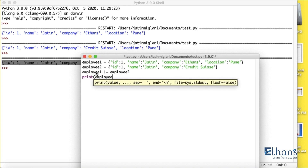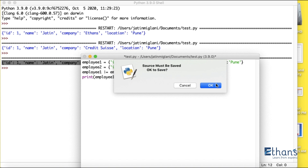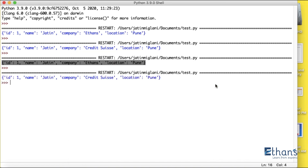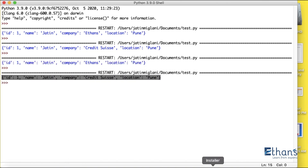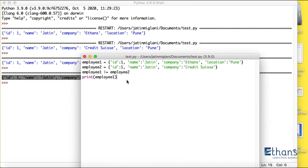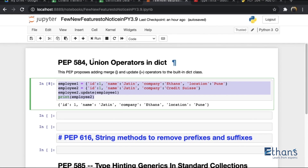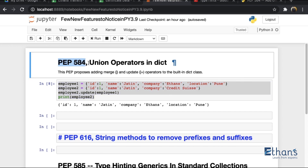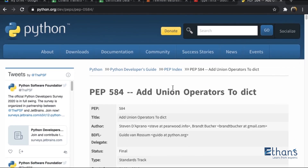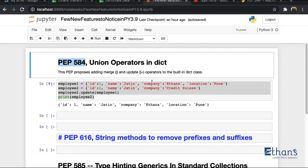Now I print employee one and I can see that the value has been updated. So the first example just prints the merged result, while in the second example we are doing the modification in-place and adding it into employee one. This is the very first feature introduced in Python 3.9 with PEP 584. If you want more information about this proposal, I strongly recommend going back and looking into the documentation.